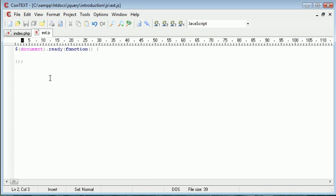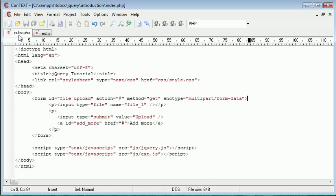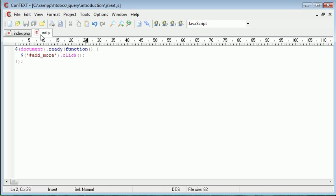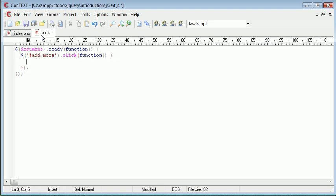Remember we created this add more link here and that had the ID of add more. So what we first of all want to do is select add more and apply the click handler to this. So every time the link is clicked the function inside here executes and we can again go and bring that down.